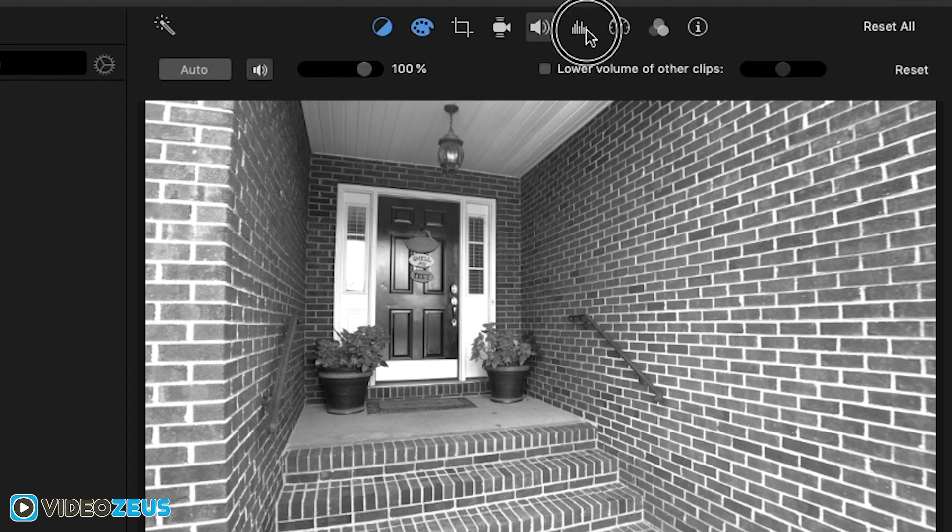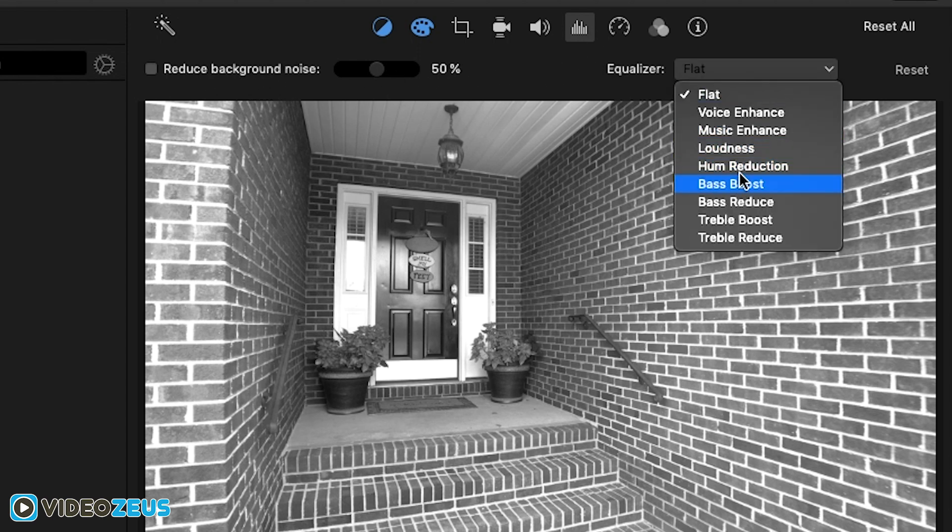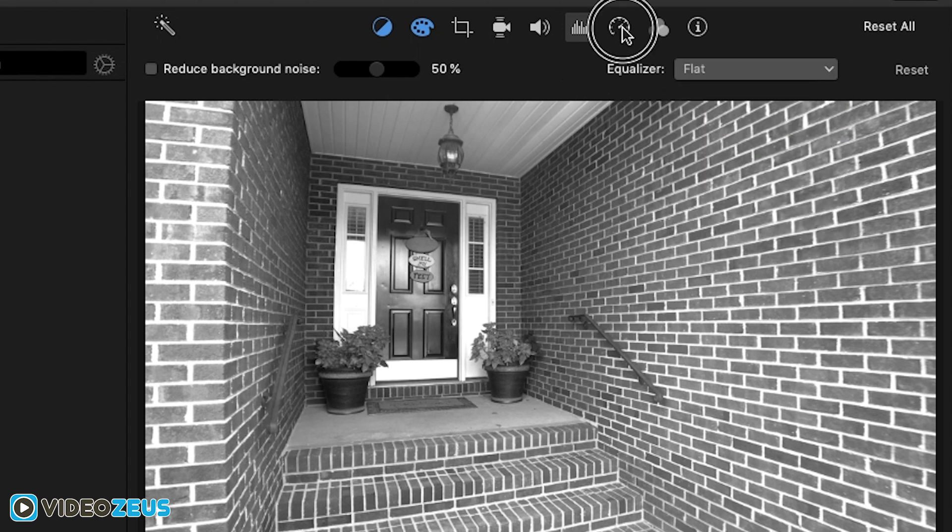If you have speaking parts in your video, you can use the noise reduction tool to help decrease background noise or other nuances present in your audio recordings.